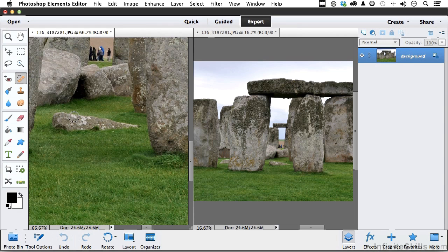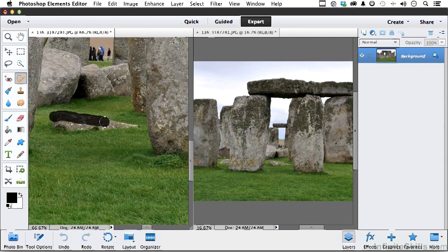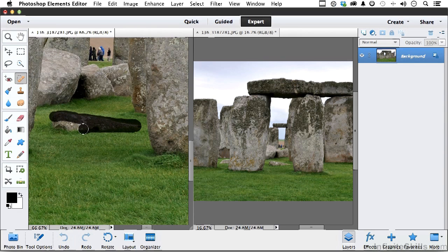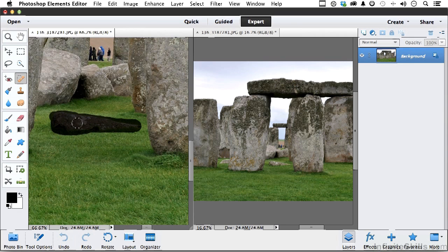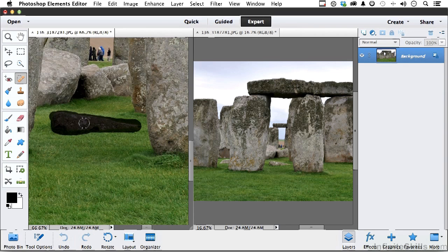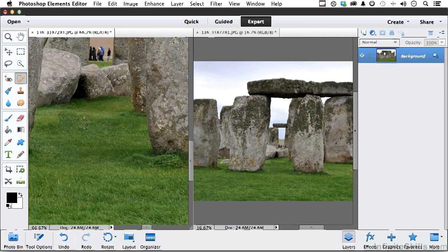Now check this out, I'm going to come over here and I'm going to paint over that rock. Just like that. Now before I let go of my mouse, look over at the image on the right where the rock is. Voila, it's gone.